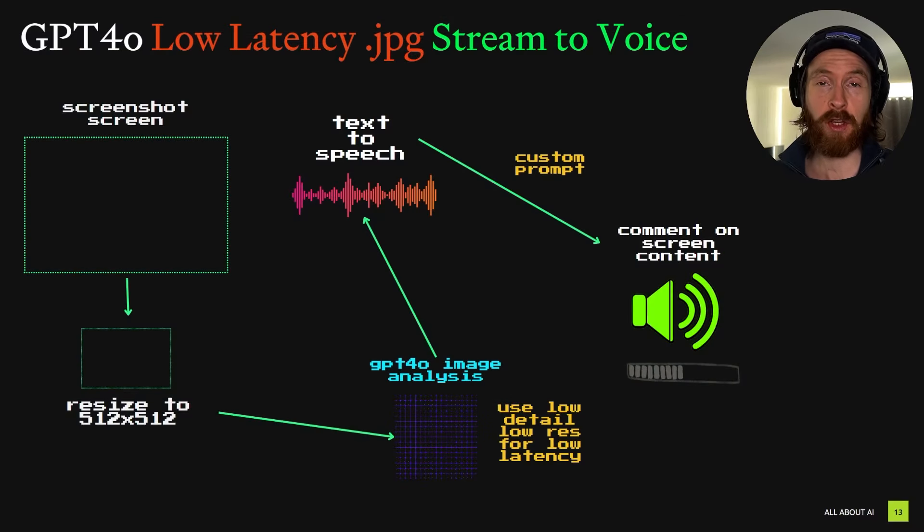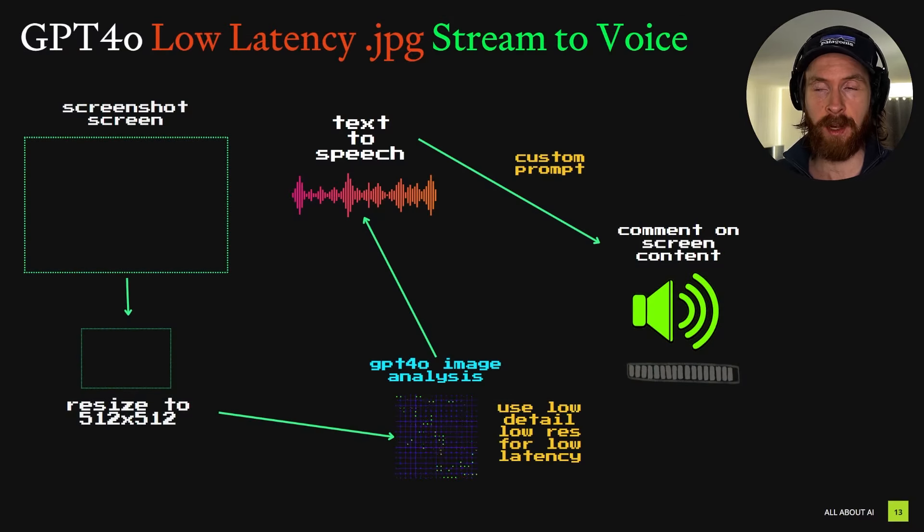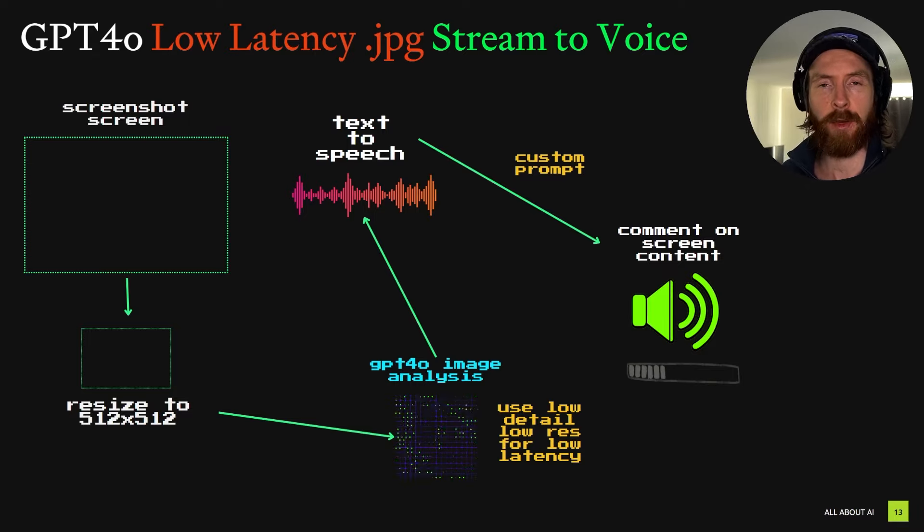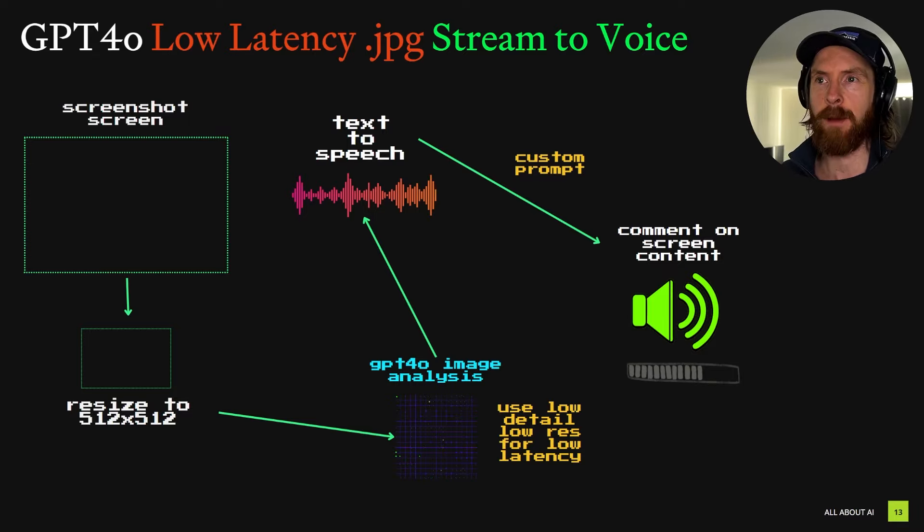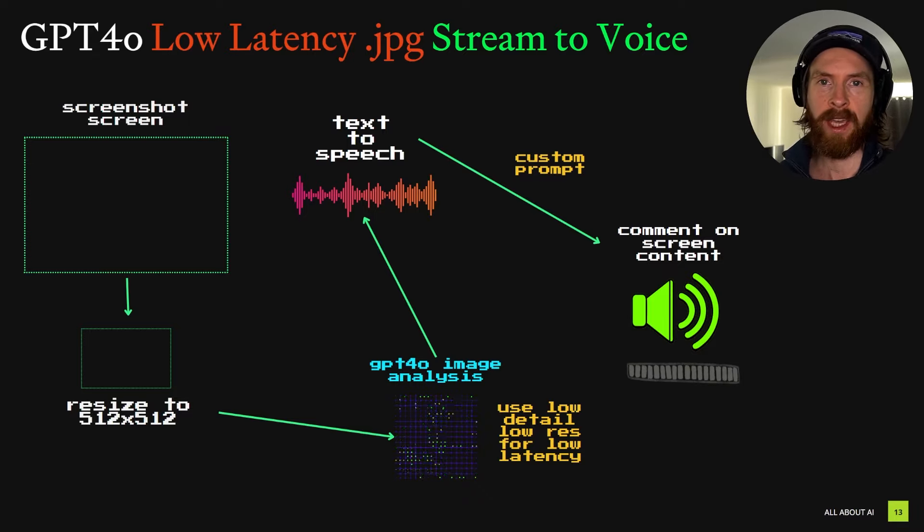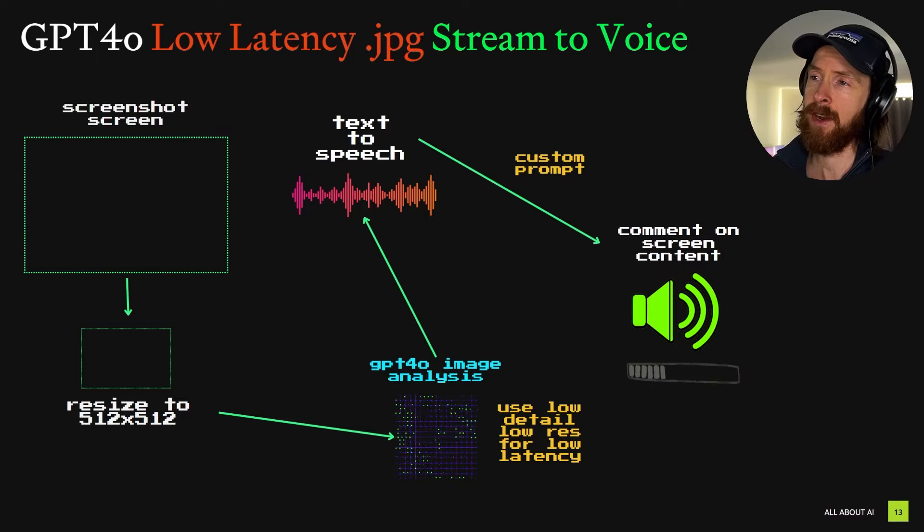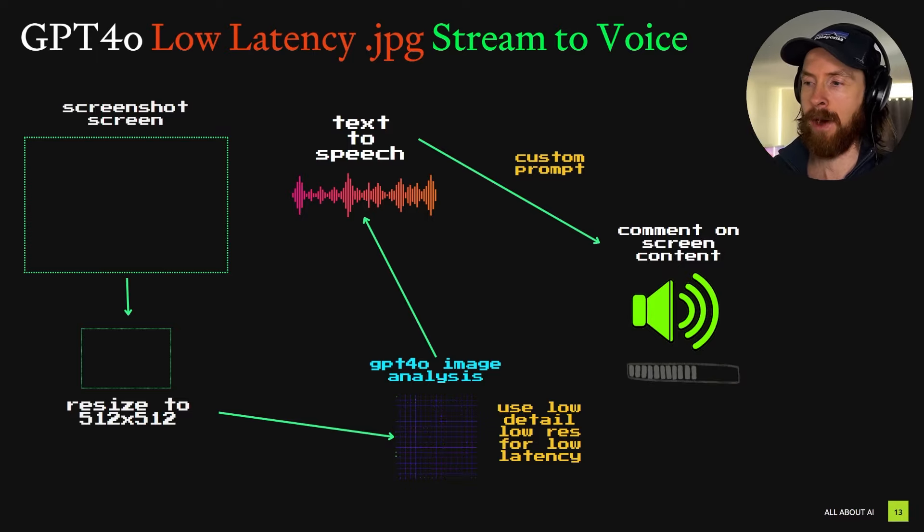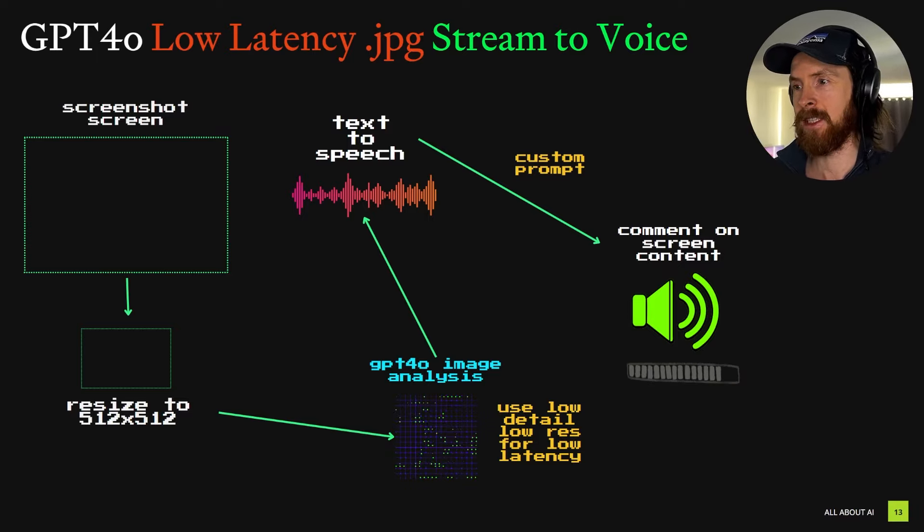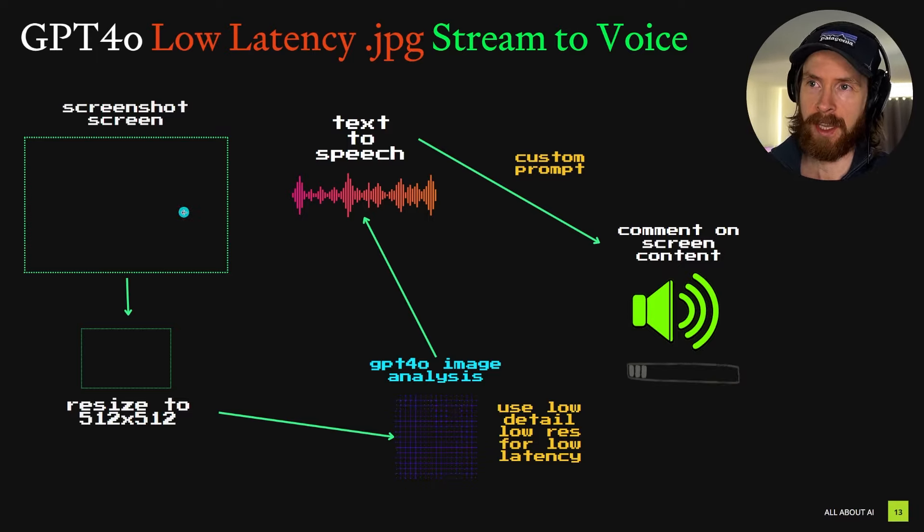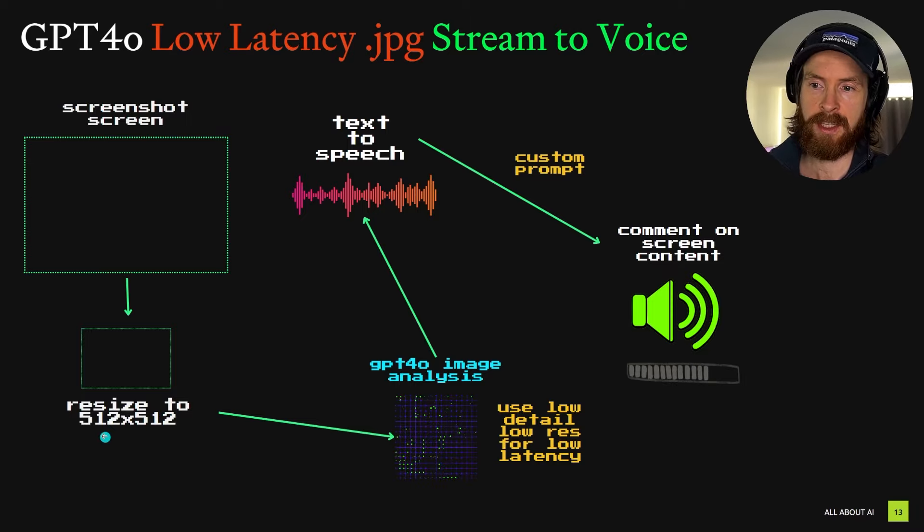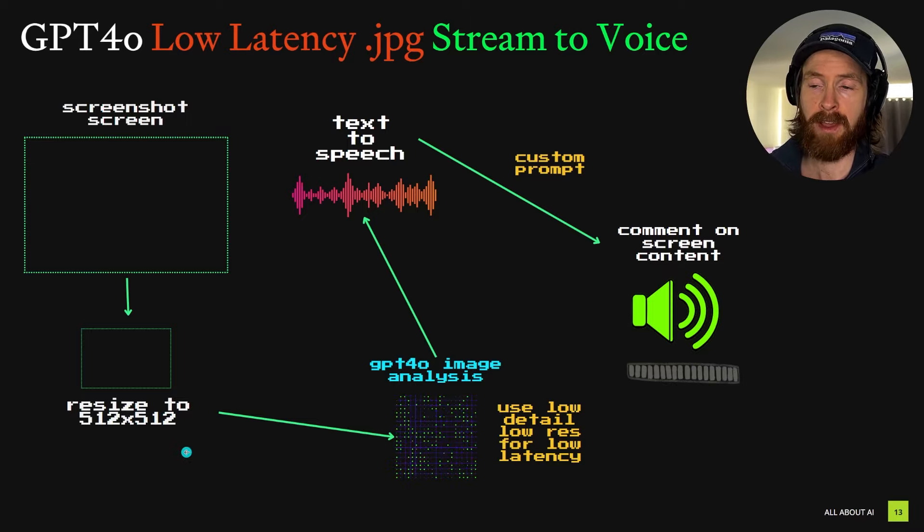What you just saw there was what we built on the live stream on Friday. So today I thought we could just do a recap of it and go through how we created this. Basically what you see here is how I imagine this could work. We just want to take a screenshot and resize it to 512x512.